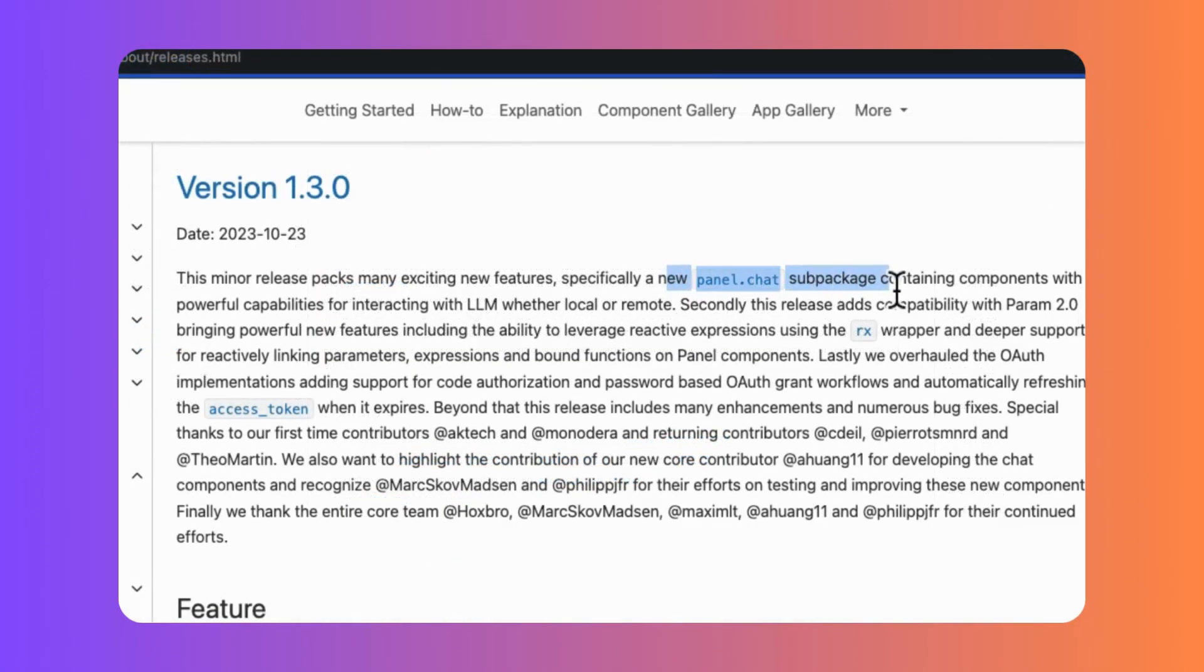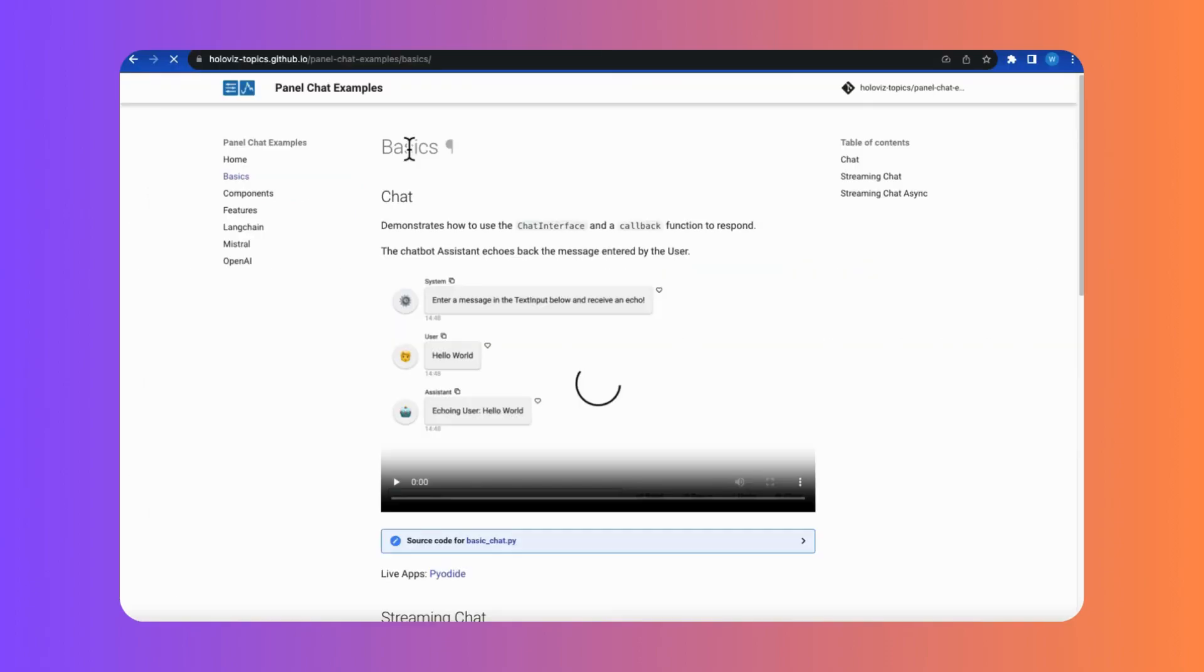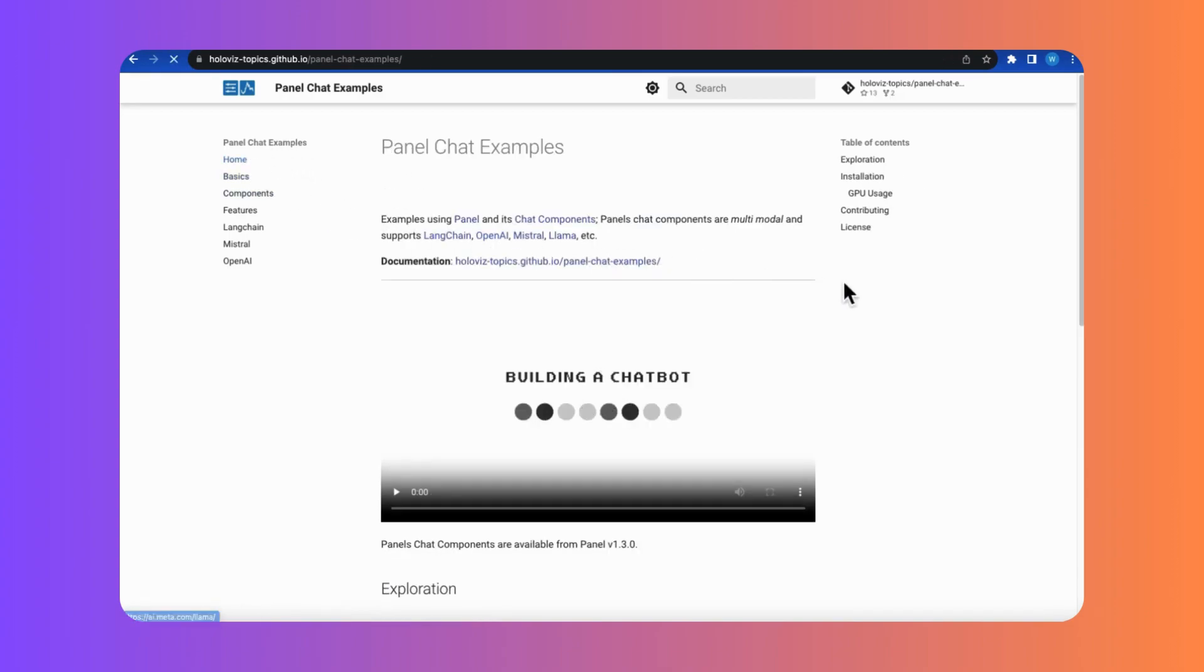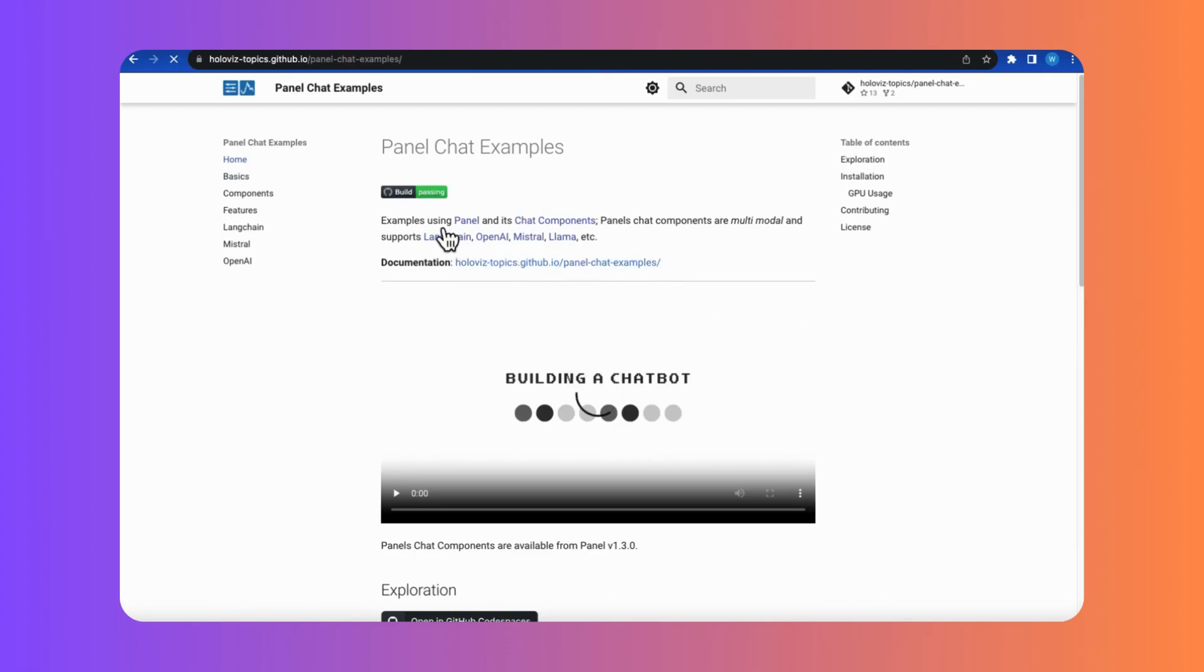Panel 1.3 has started offering chatbot components, just like the other frameworks. Panel integrates smoothly with packages like Lanchain, offering widgets that help with building AI human chats.